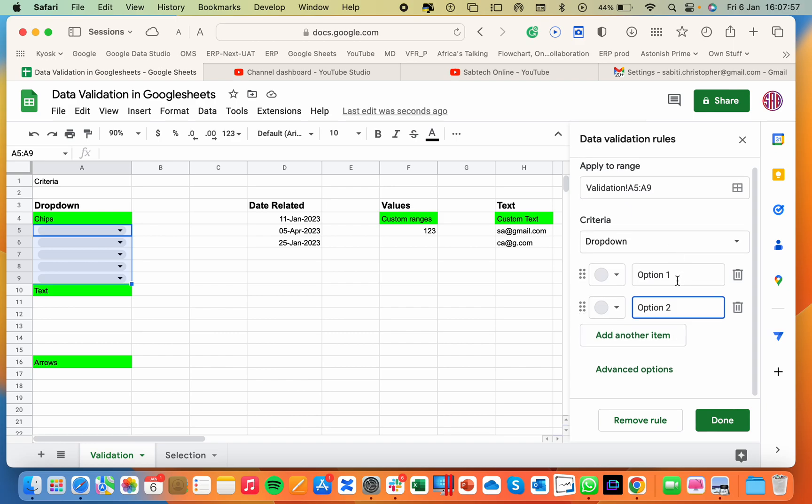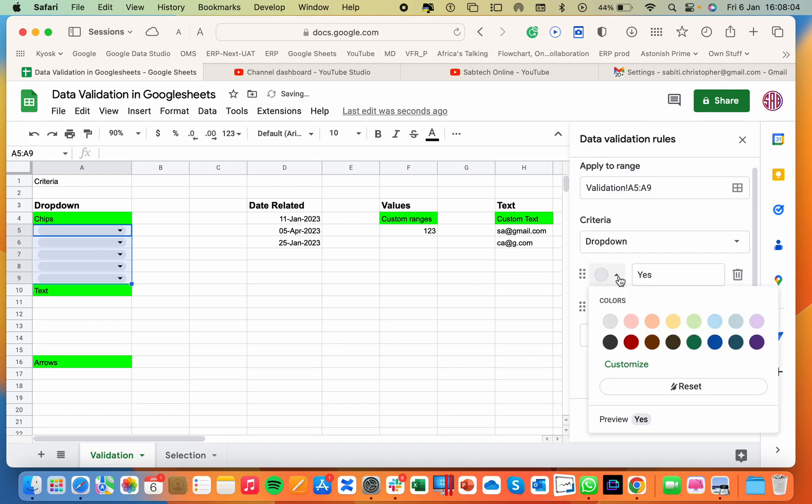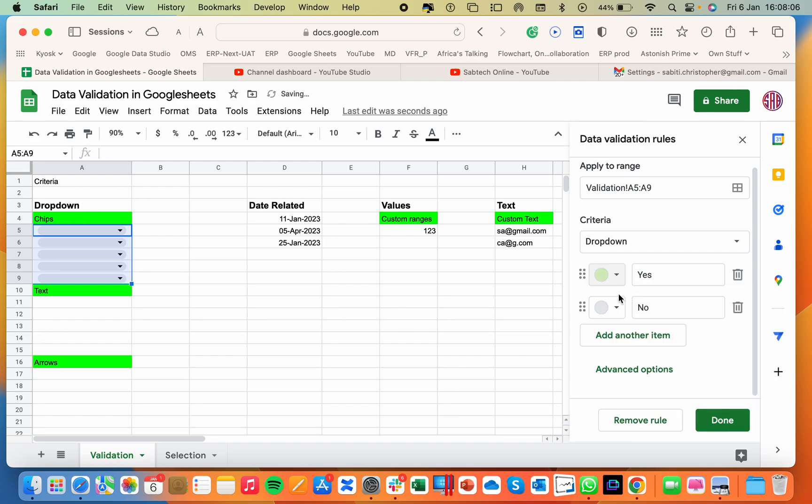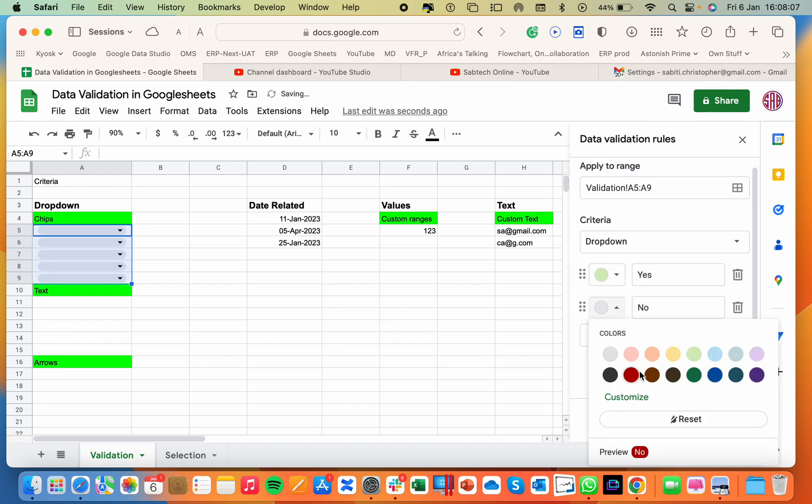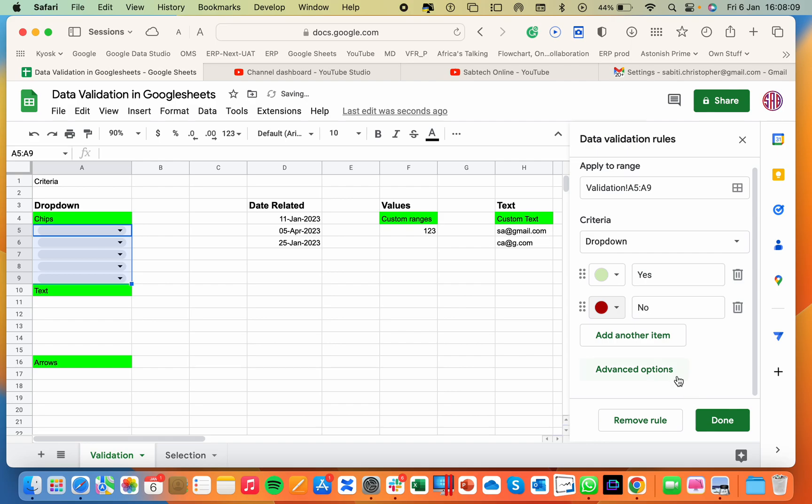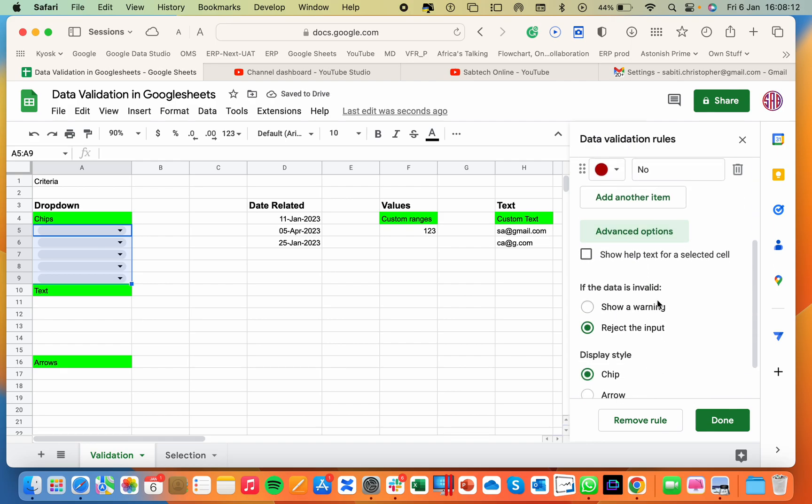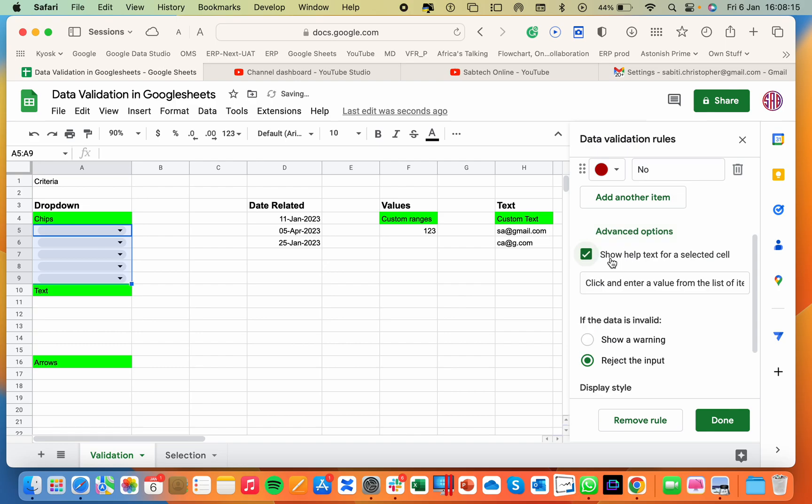You can add the options by typing yes, a yes and a no. And here you can give them colors. A yes is green and a no is red. So the moment I go to the advanced options, there is an option of showing text in case someone types a wrong option that is not part of your selections. Then if the data is invalid, what should they do? I always want to reject.